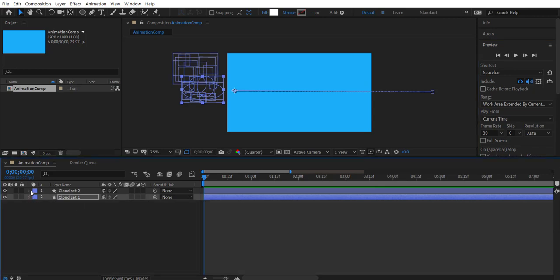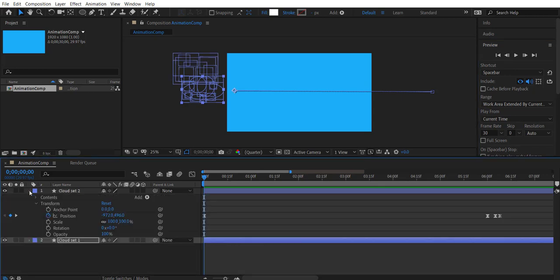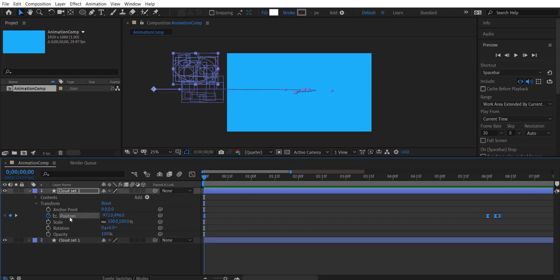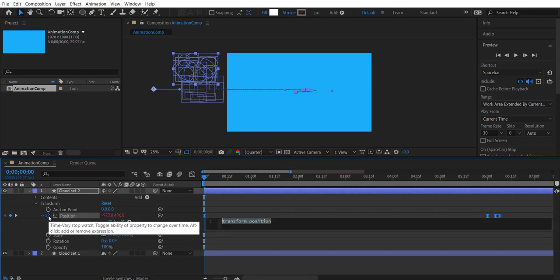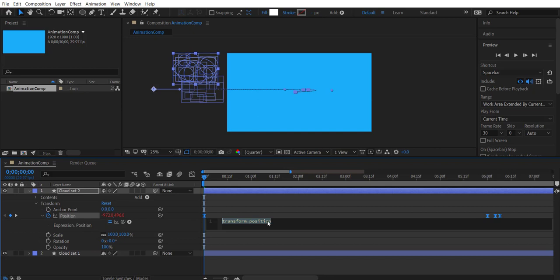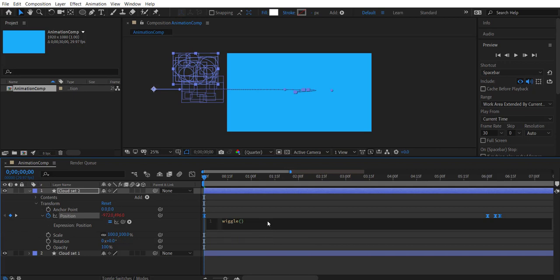Let's create a different type of wiggle with the other cloud set. So this will be a wavering motion. We will use expressions to position parameter. If it is not visible, alt click the stopwatch to bring the expression settings. Let's set the expression to wiggle. Within parenthesis we should supply two parameters. The first parameter denotes how many wiggles happen per second, also known as frequency. The second parameter is the amount of movement, also known as amplitude of the wavy motion. Okay let's see how 1 comma 50 behaves. Let's preview that.